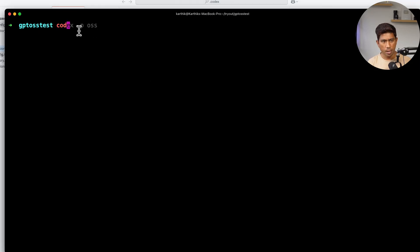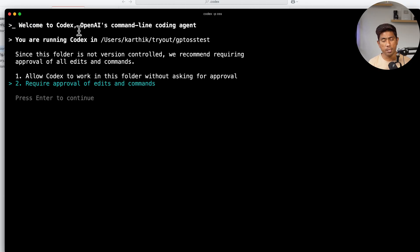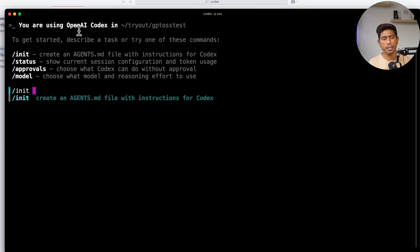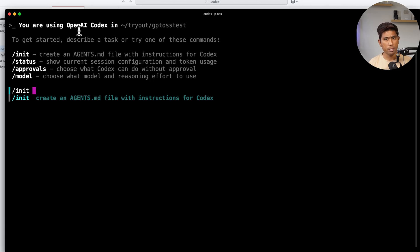Once saved, running `codex -p oss` again brings up the same prompt. Hit 'Allow' and it's ready. Now I'll write a quick test — I'll say `init` and describe a Playwright test architect agent: 'You are good in writing Playwright in C#/.NET tests and you know how to create frameworks and write reusable tests.' This is similar to agents mode in Claude Code where you create an `agent.md` file. We created agents for Playwright, UI UX, and UI architect in our Exit Automation YouTube channel.